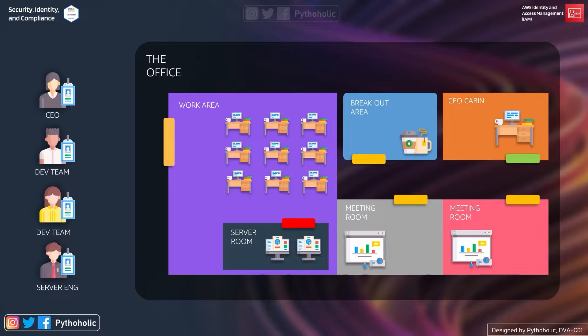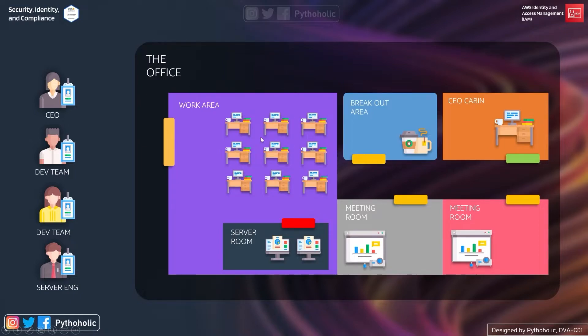Notice that each door that you see here is color coded. So if you see here we have yellow for all the common areas, we have red for the server room, and we have green for the CEO's cabin.